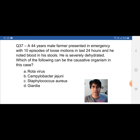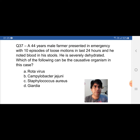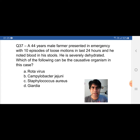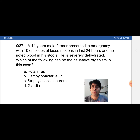Let's start reading it. A 44-year-old male farmer presented in emergency with 10 episodes of loose motions in the last 24 hours, and he noted blood in his stools. He is severely dehydrated. Which of the following can be the causative organism? A) Rotavirus, B) Campylobacter jejuni, C) Staphylococcus aureus, D) Giardia.